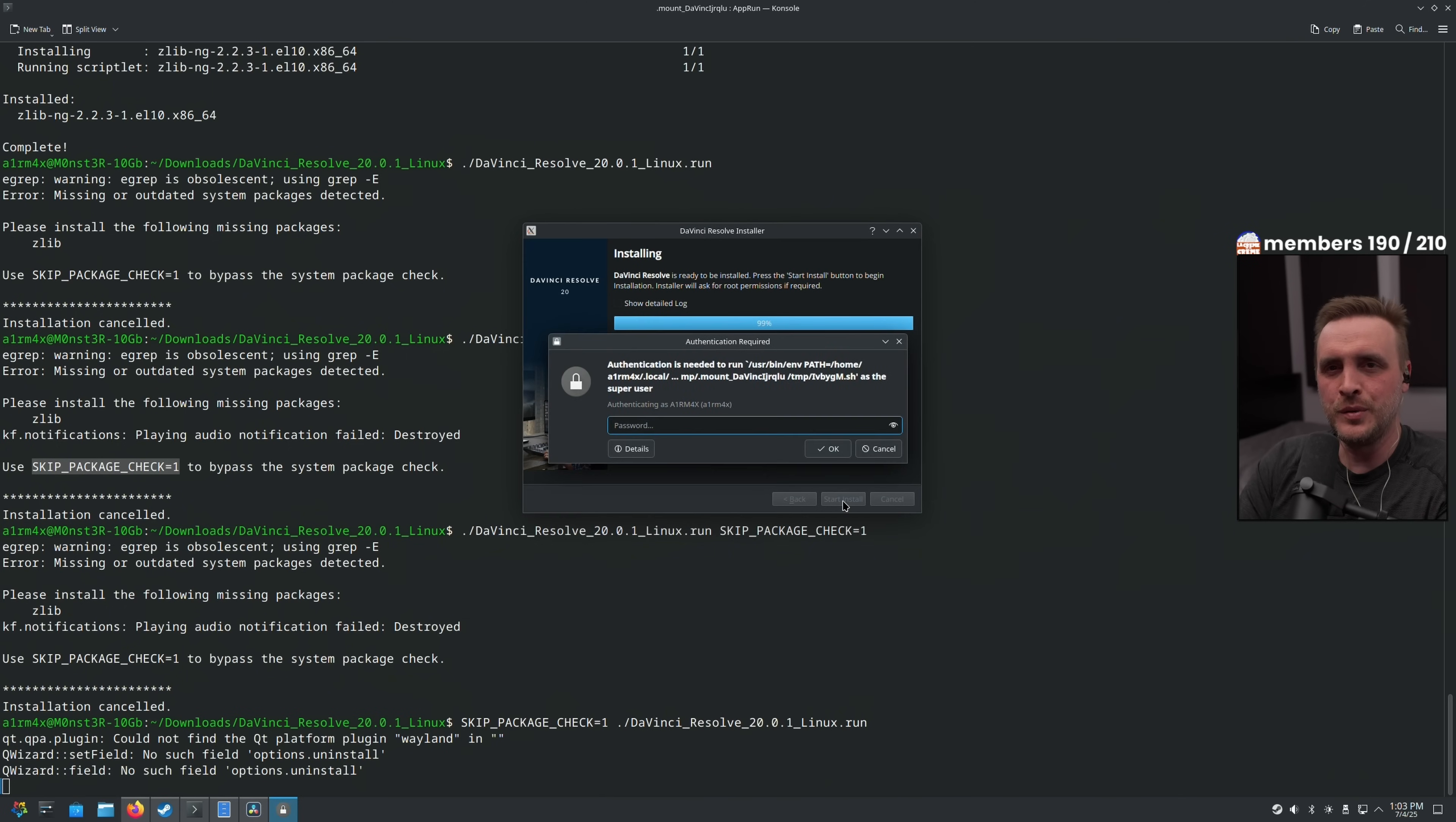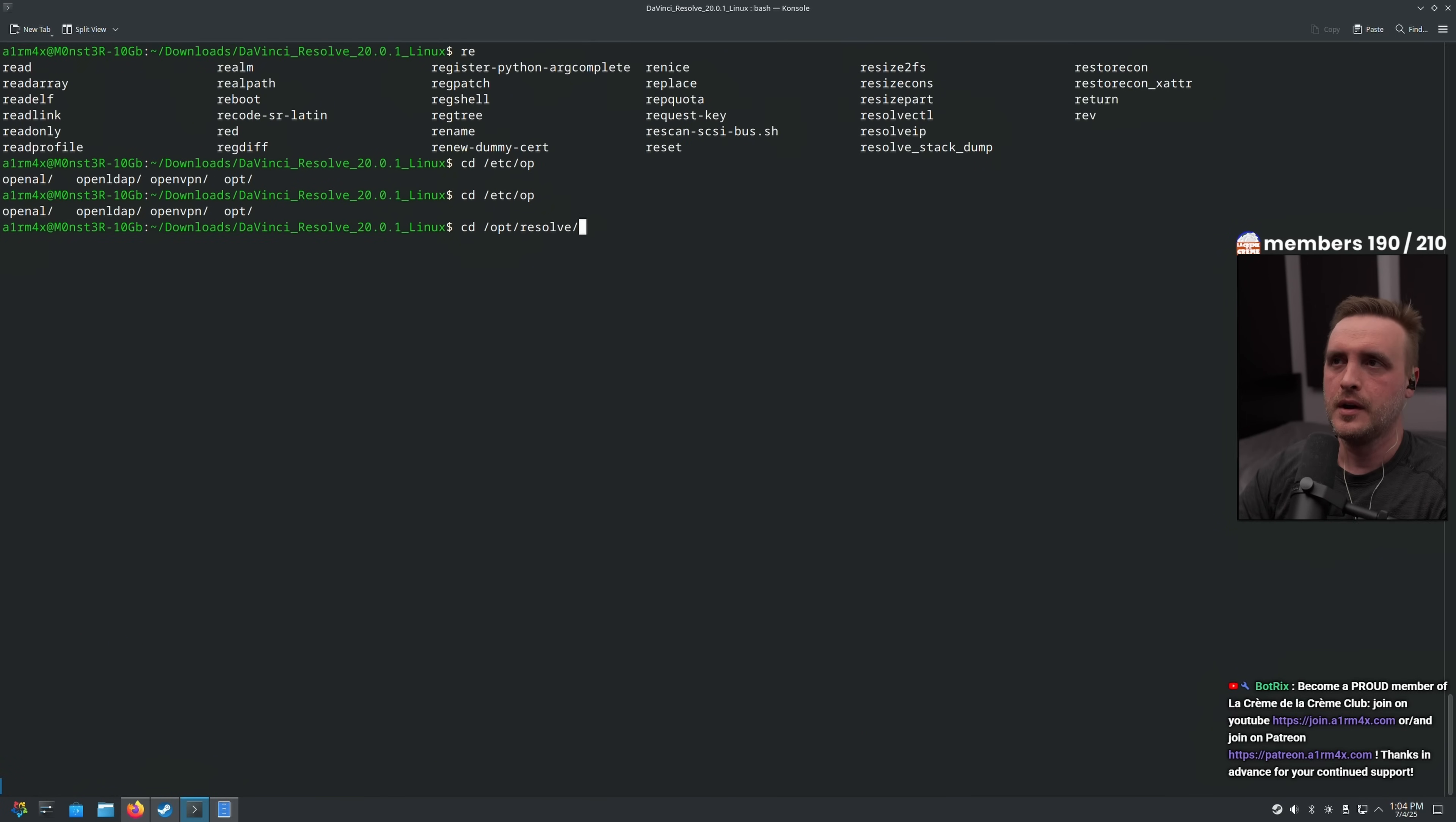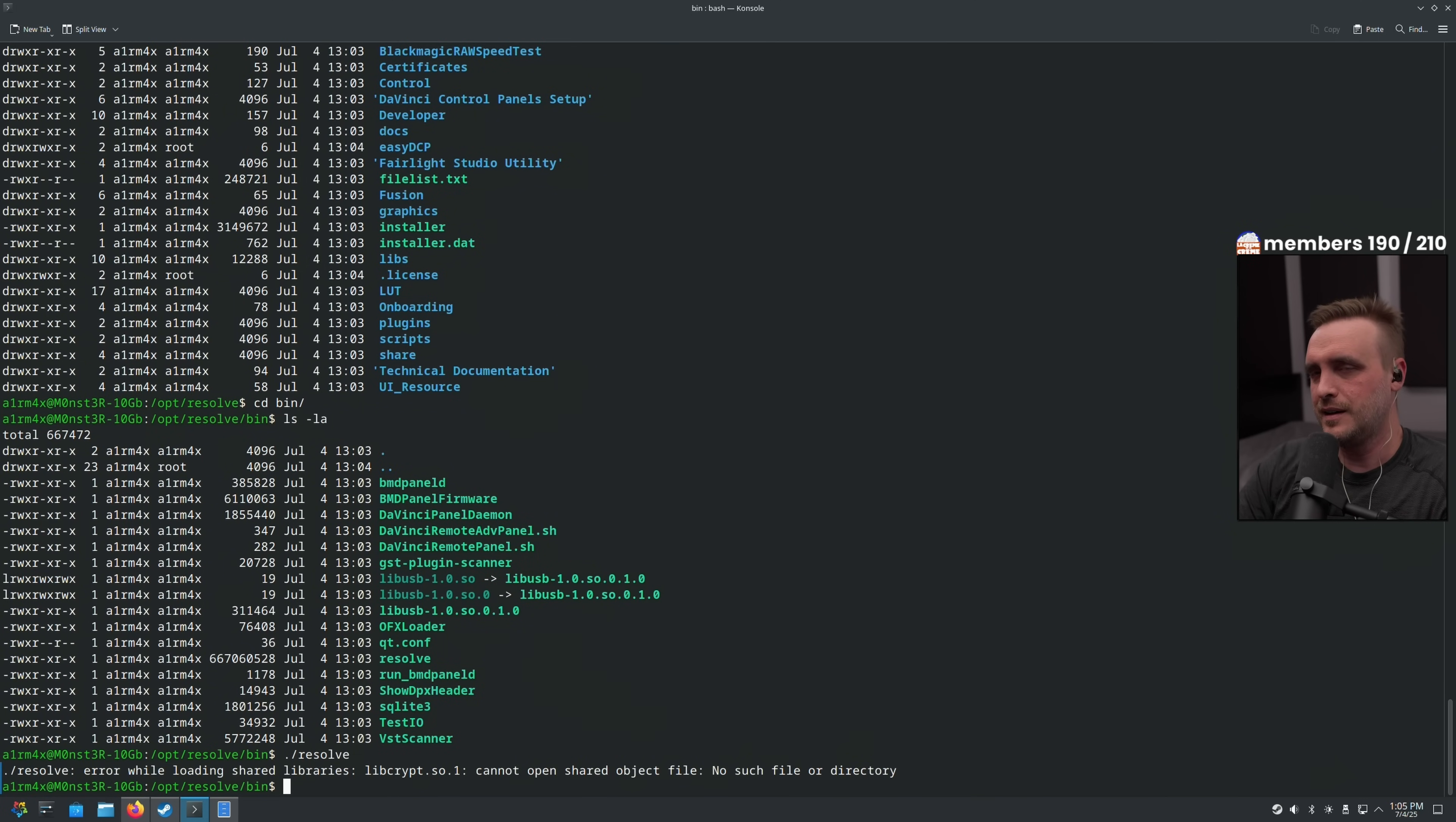Now, can AlmaLinux handle content creation? Yes, you can still install OBS via Flatpak. You can still install your favorite alternative when it comes to editing video, like Kdenlive or whatever you want. But you have to make sure they are available on Flatpak and everything should be smooth. But again, it was kind of, you know, this distribution where you have to put a little bit more effort to get there.